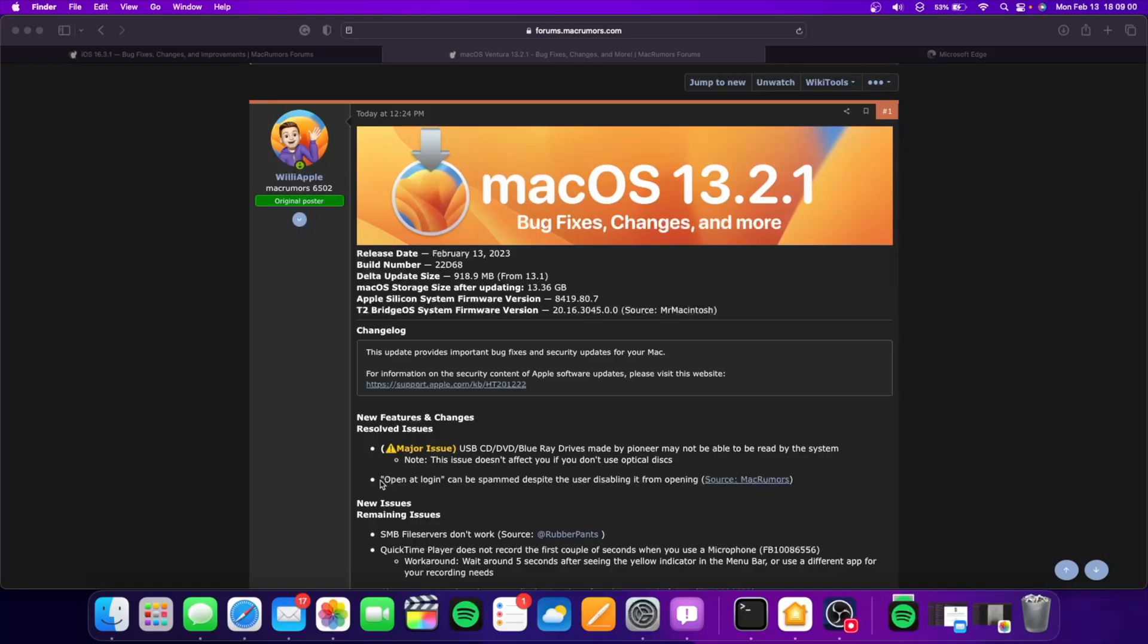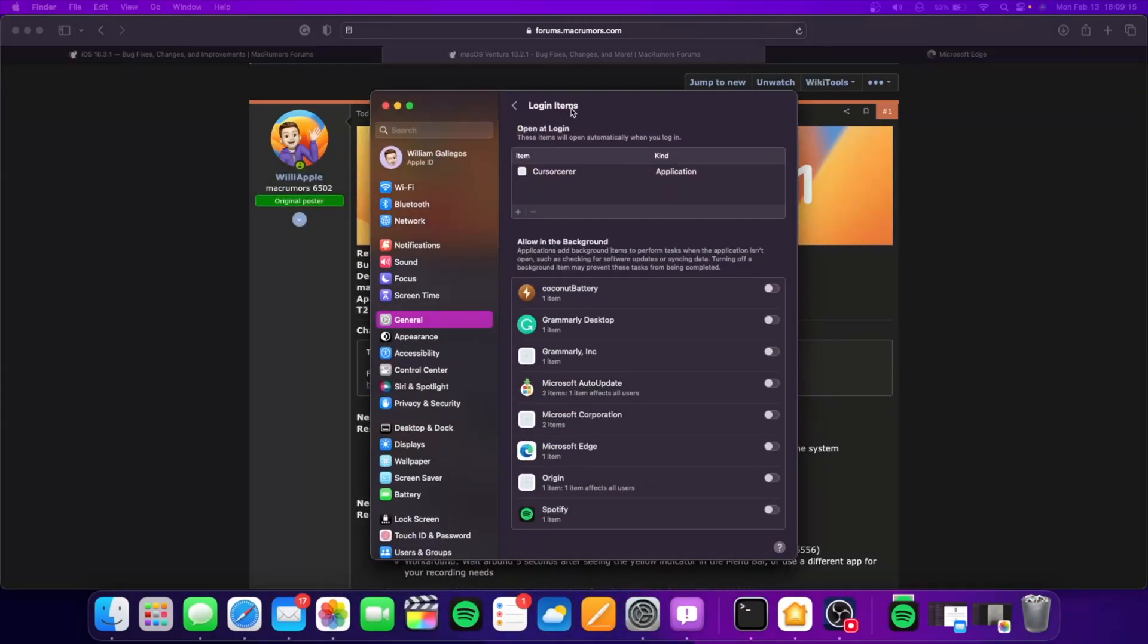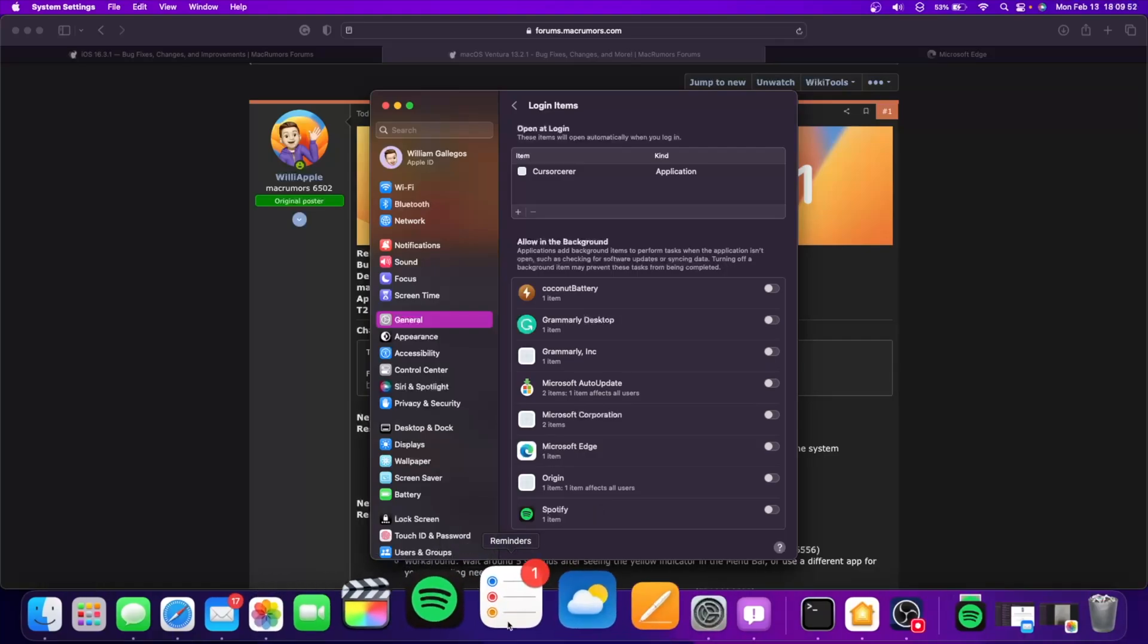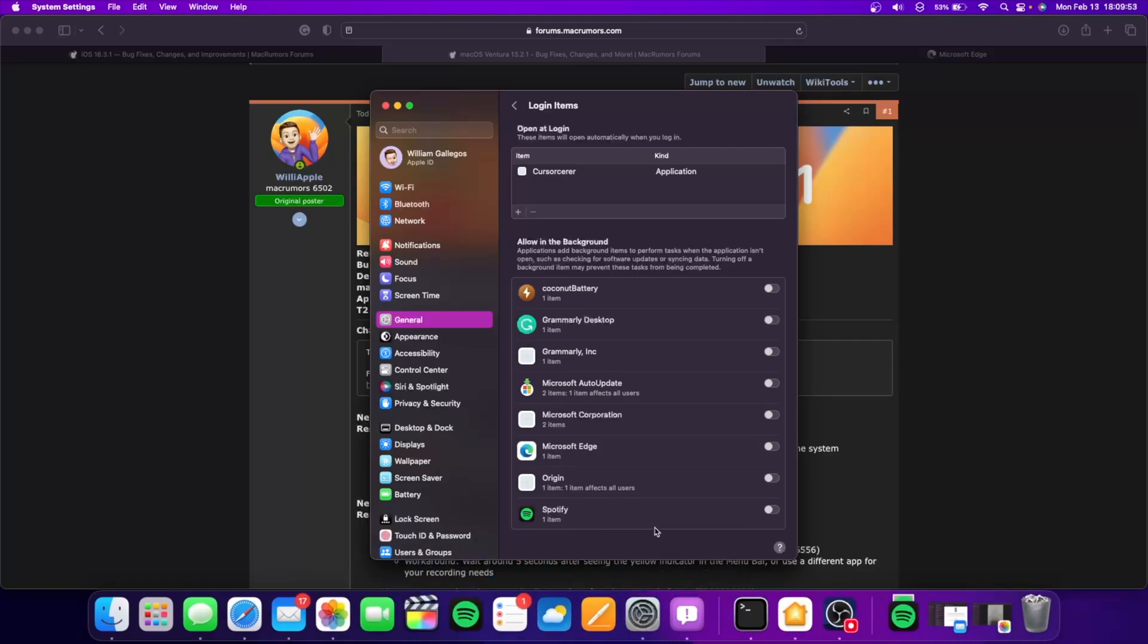And this one I confirmed myself, which was not talked about as much as the DVD issue. This issue had to do with your login items. If you had something enabled, it would keep popping up saying that it enabled itself, even though it did not. That has been fixed with macOS 13.2.1. I confirmed it myself by downloading Microsoft Edge, which was an app affected by this bug, and Spotify. I had this issue and it's no longer happening, so that's proof this issue has been completely fixed.